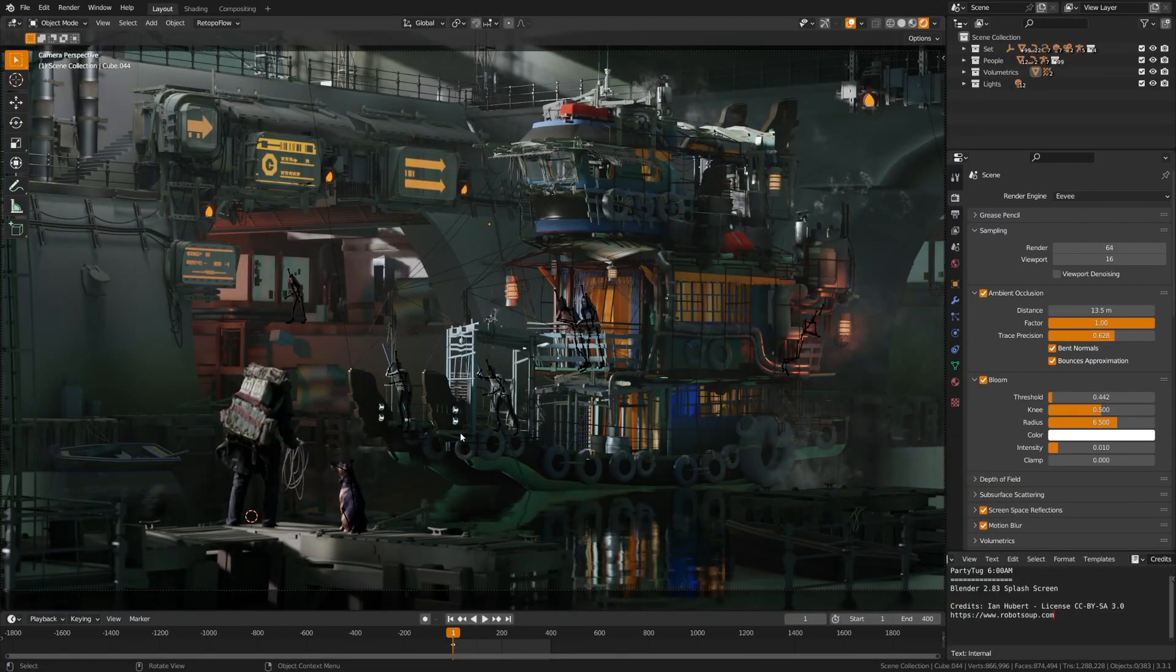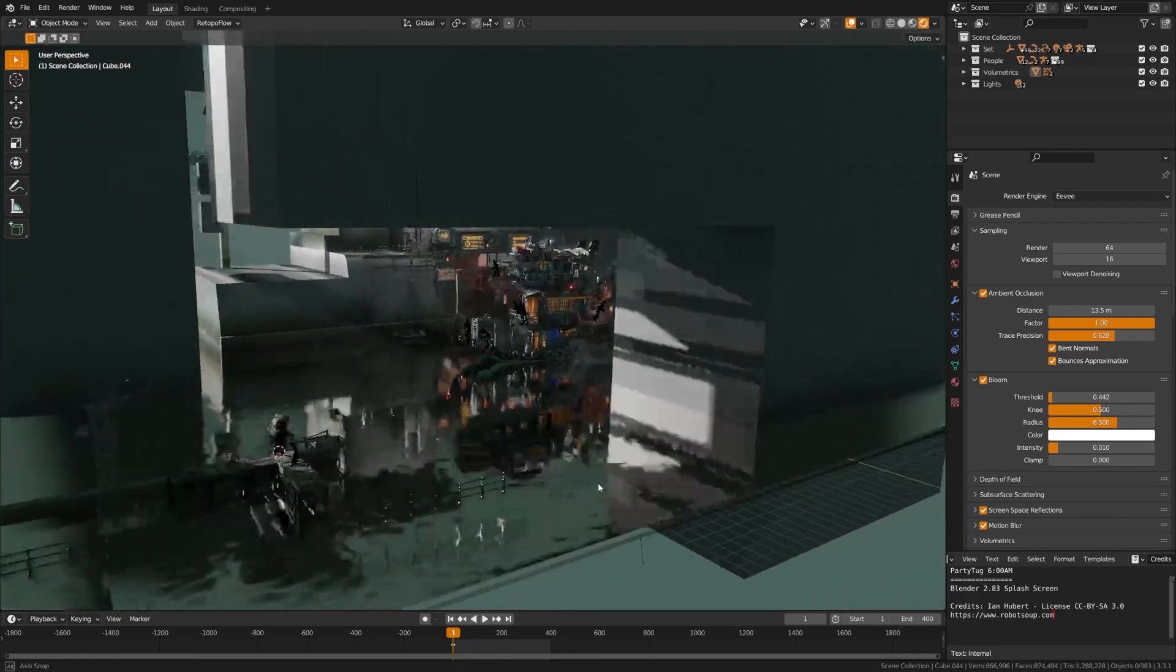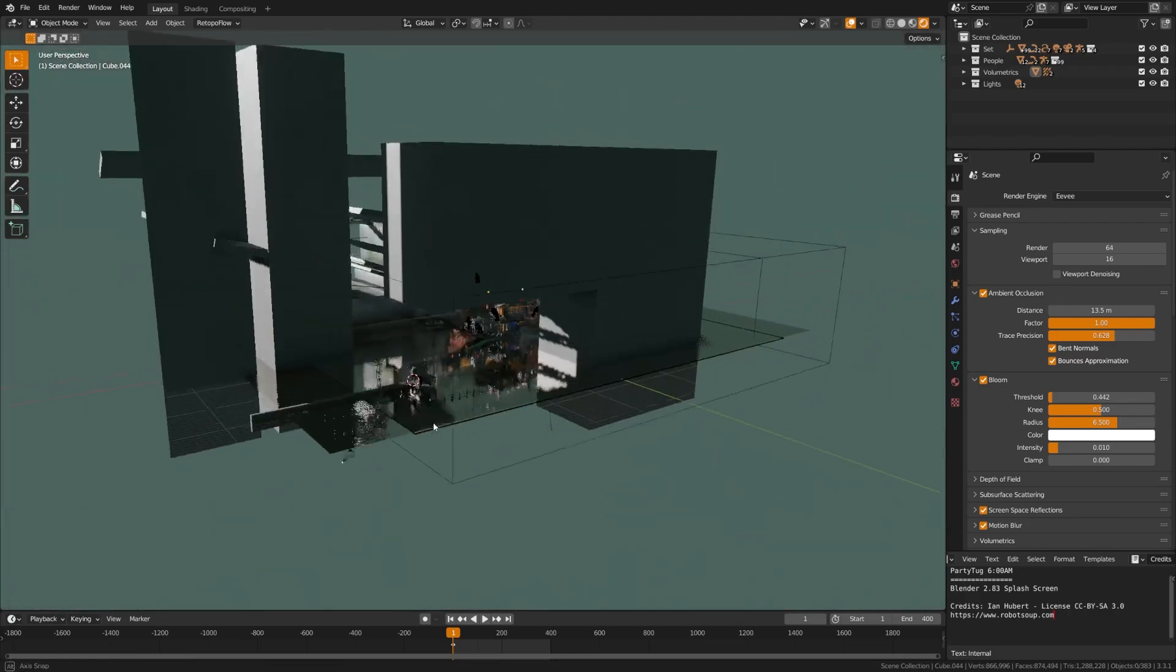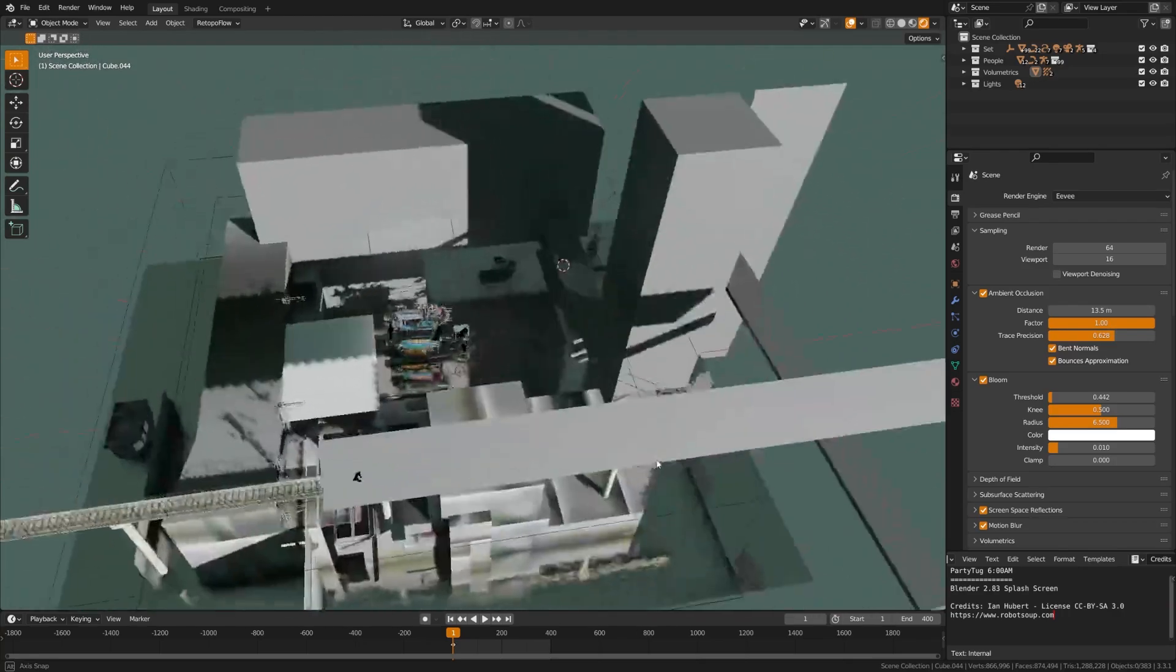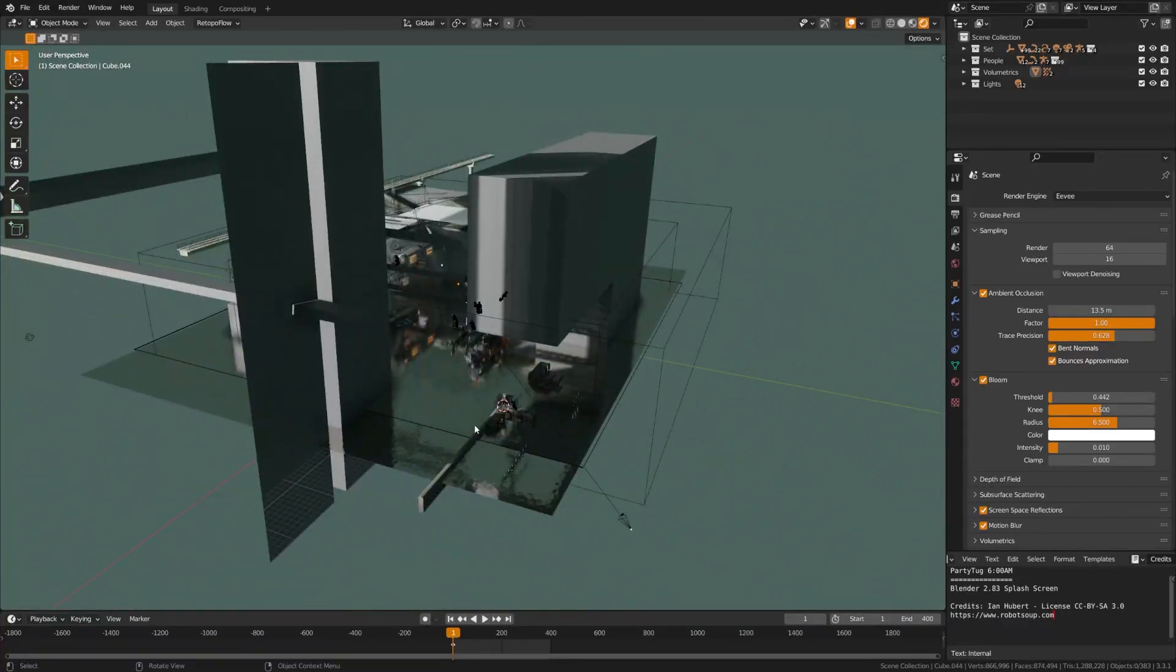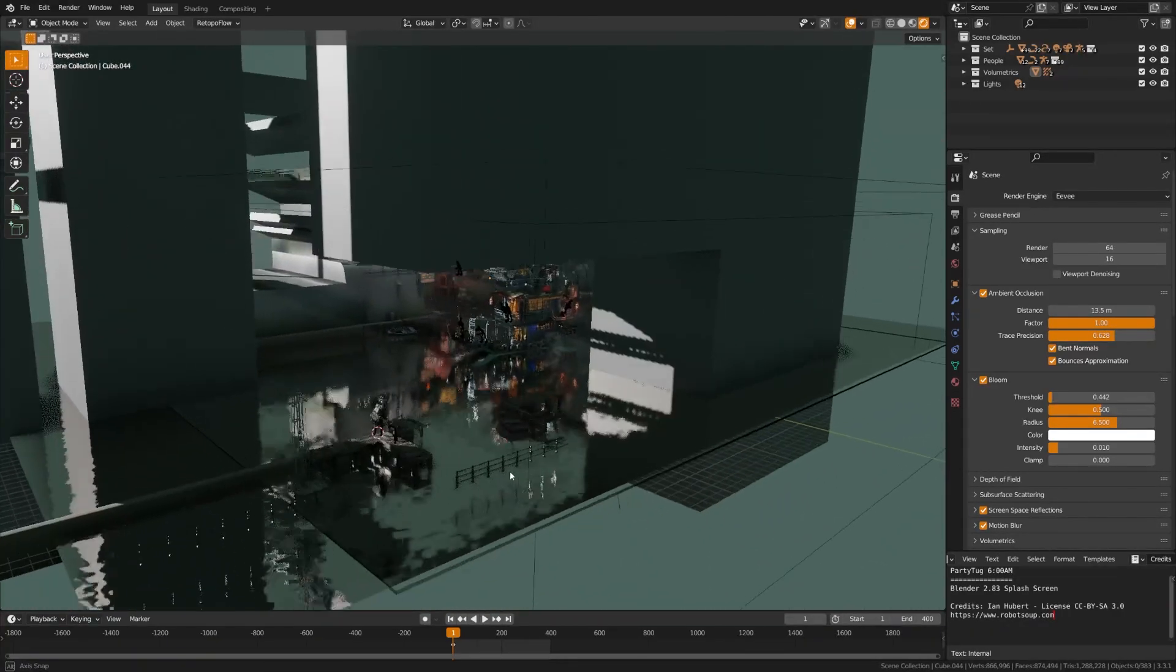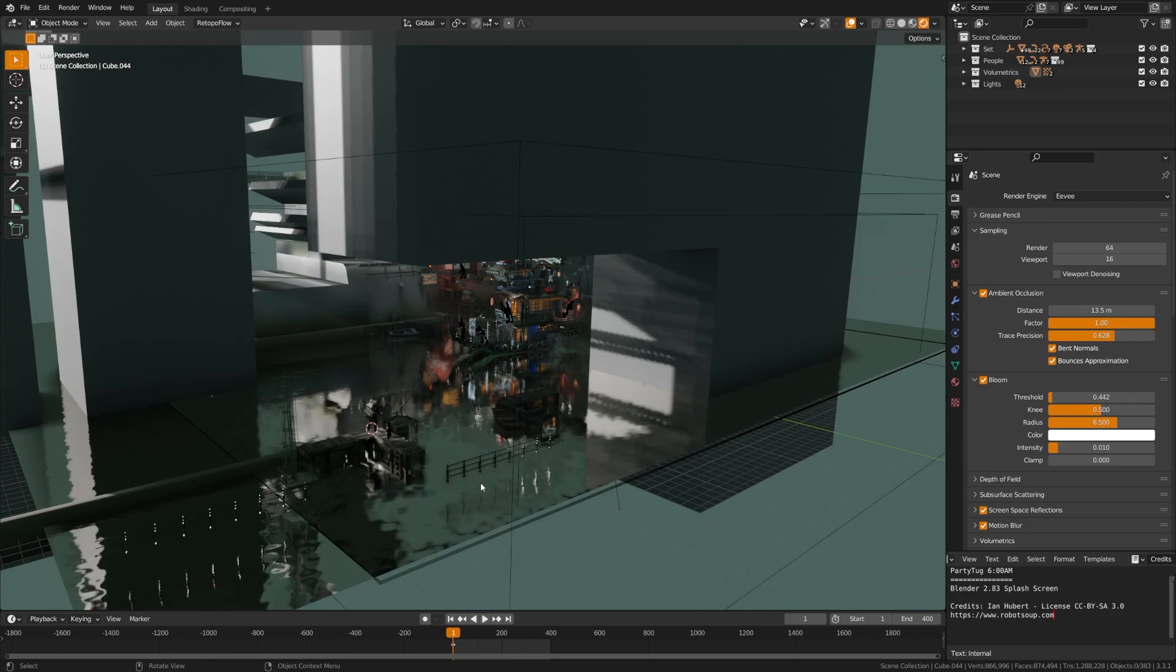Now, switching over here to viewport performance in a heavy Eevee project, you can see here we have this beautiful scene created by Ian Hubert. I'm sure a lot of you are familiar with the channel and we can just fly around the scene seamlessly. So for your Eevee users, you know, this card is going to just absolutely smash any scene that you have.